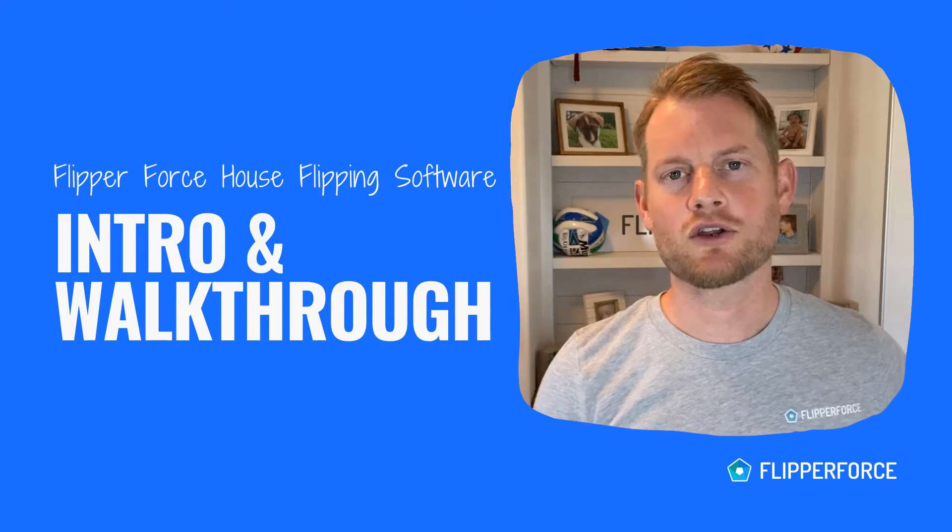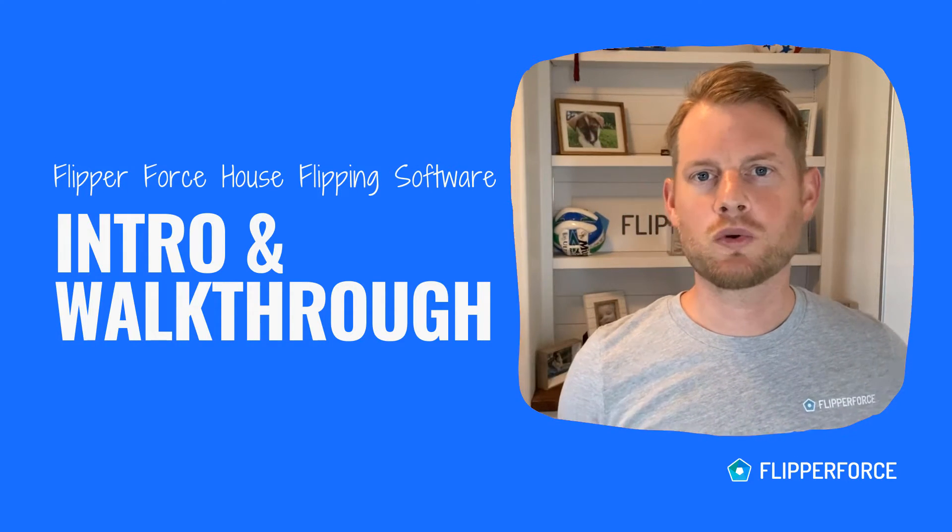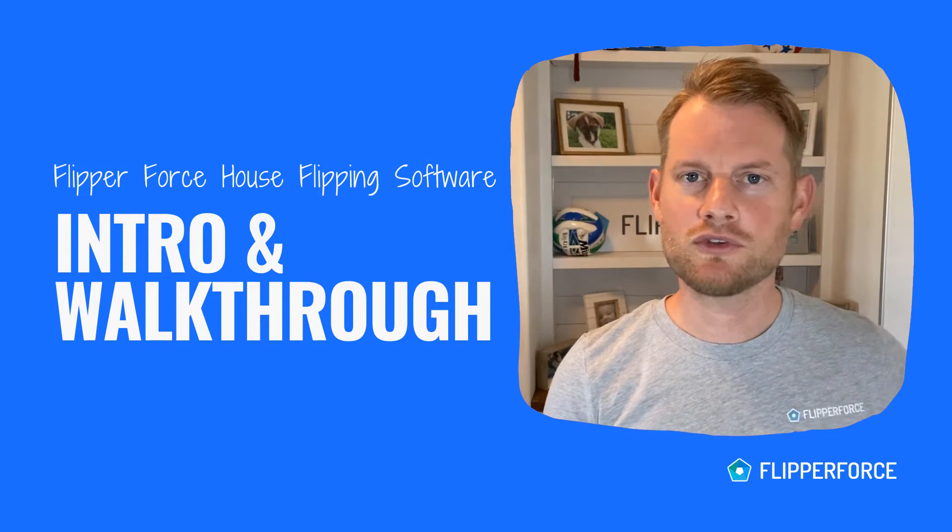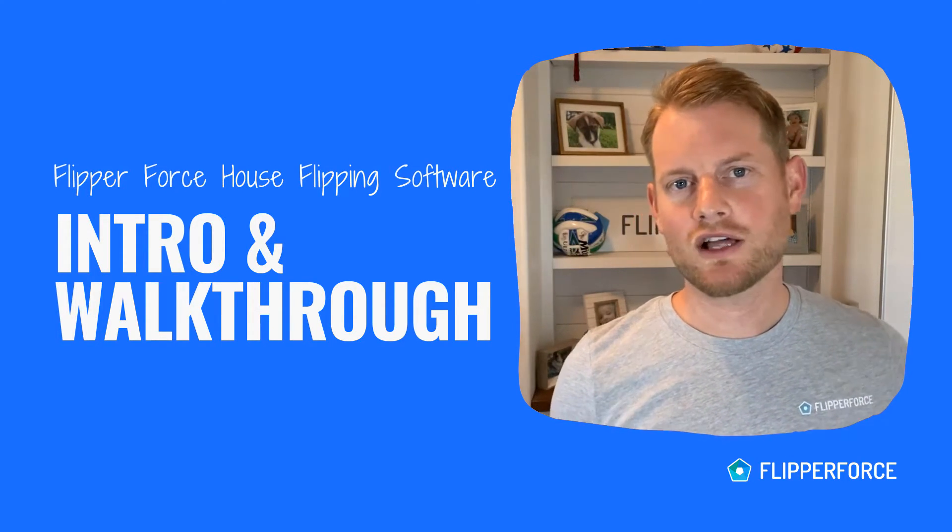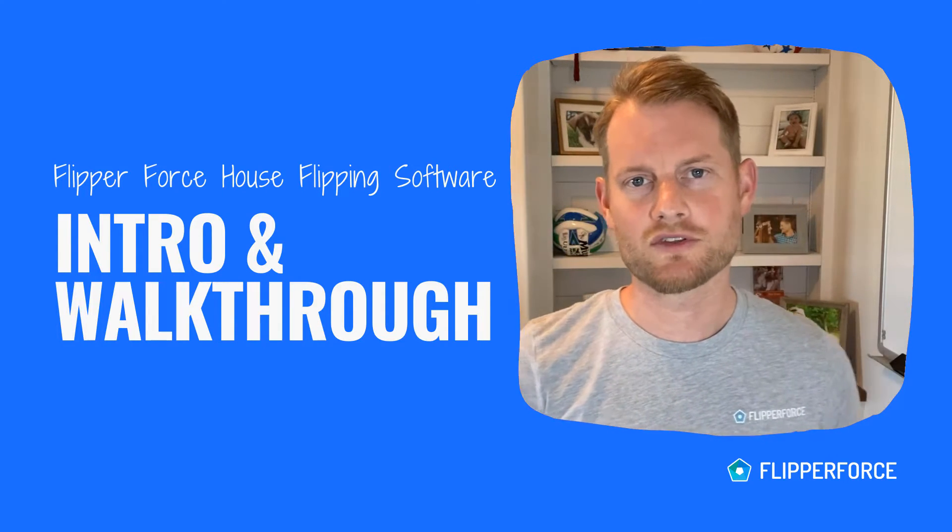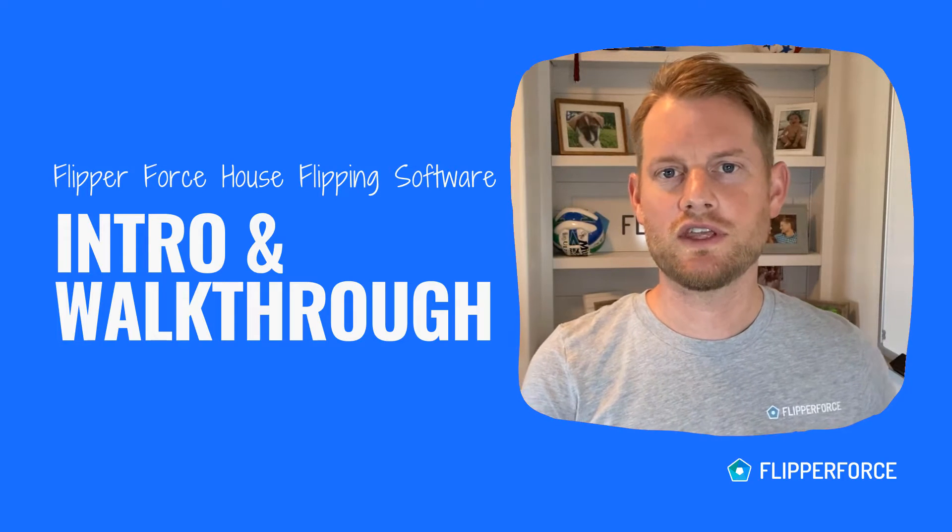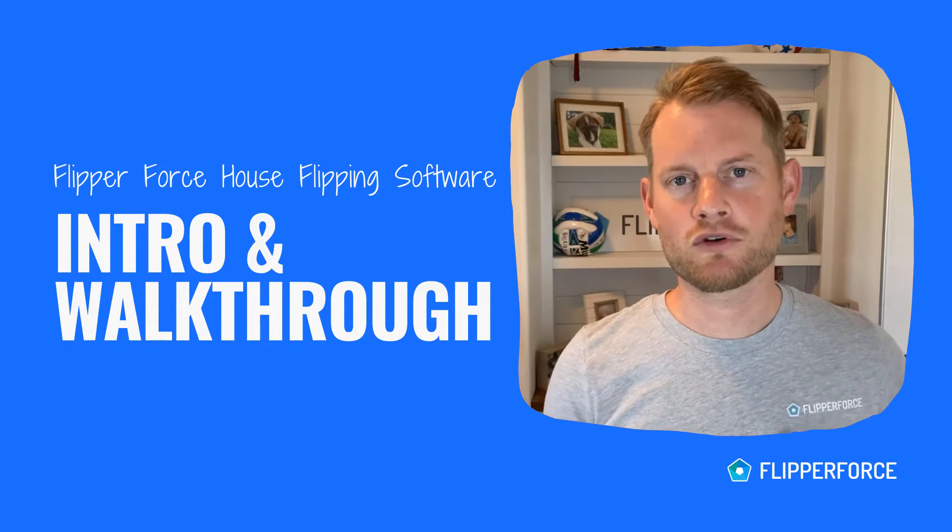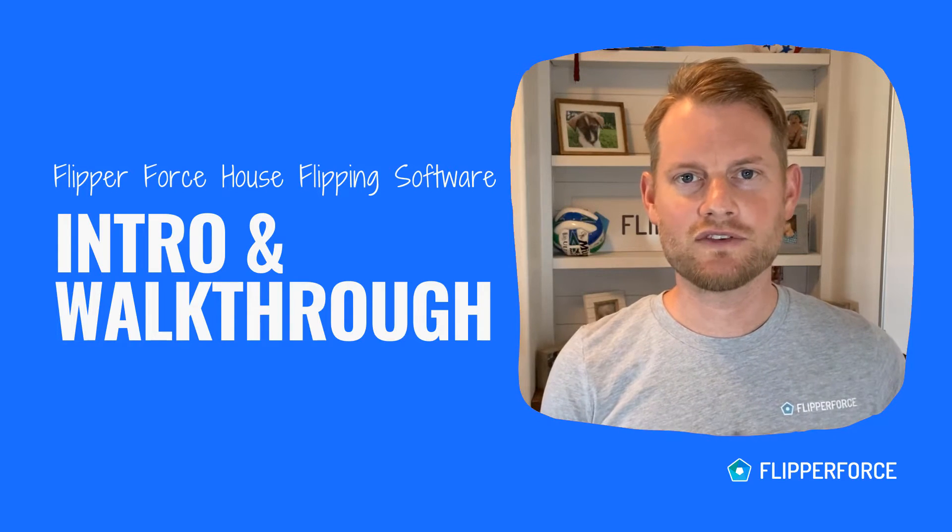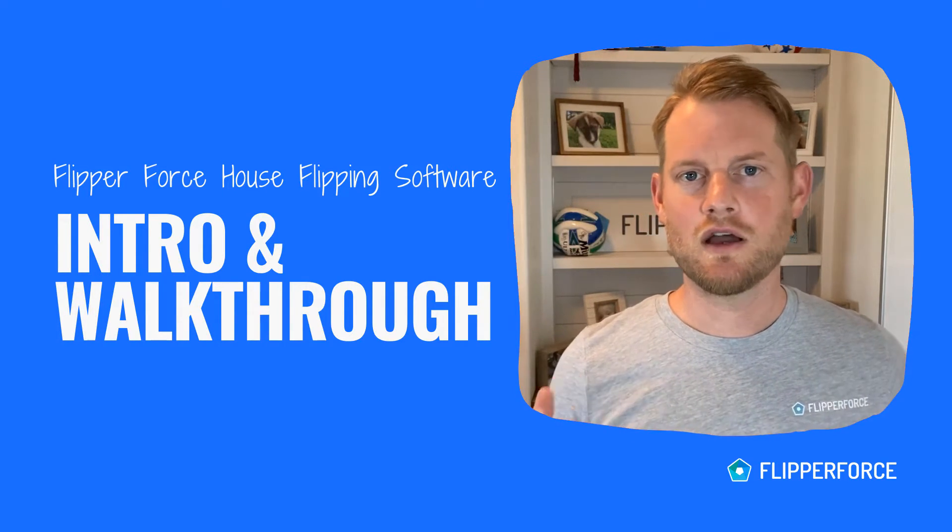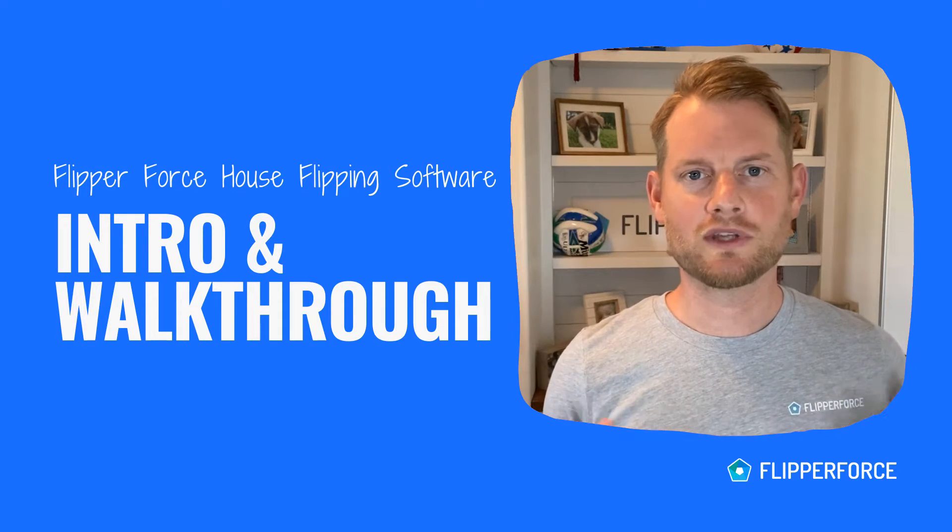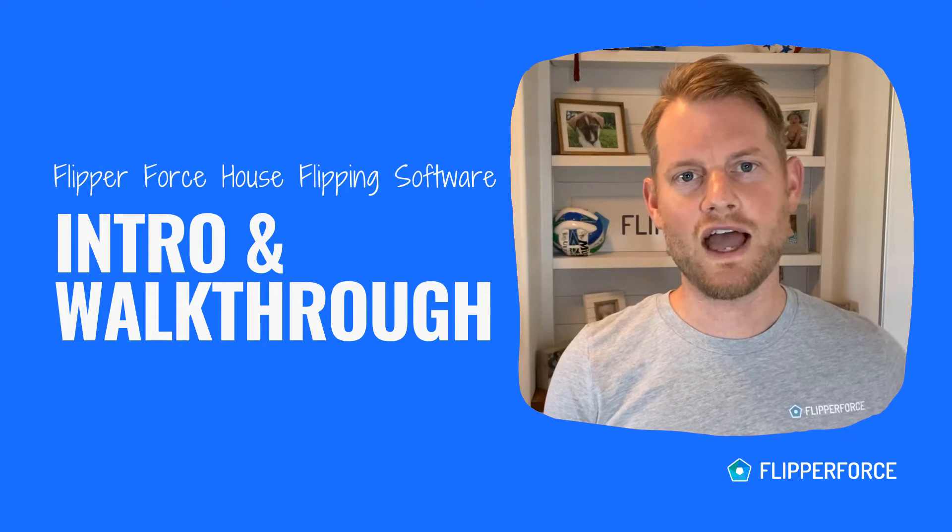Hey there, it's Dave, the founder and creator of Flipperforce House Flipping Software. I'm here to quickly walk you through the basics of getting started using our house flipping software to analyze your deals, manage your projects, and track your project expenses. We'll briefly touch on the overall user interface, adding your very first project to the platform, and then dive into some of the different deal analysis tools, the repair estimator, and the project management and accounting tools to quickly get you acquainted with the workflow of the app.